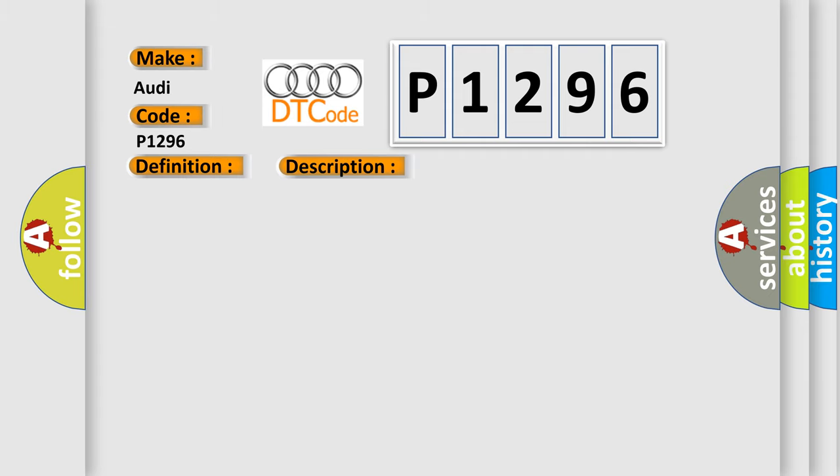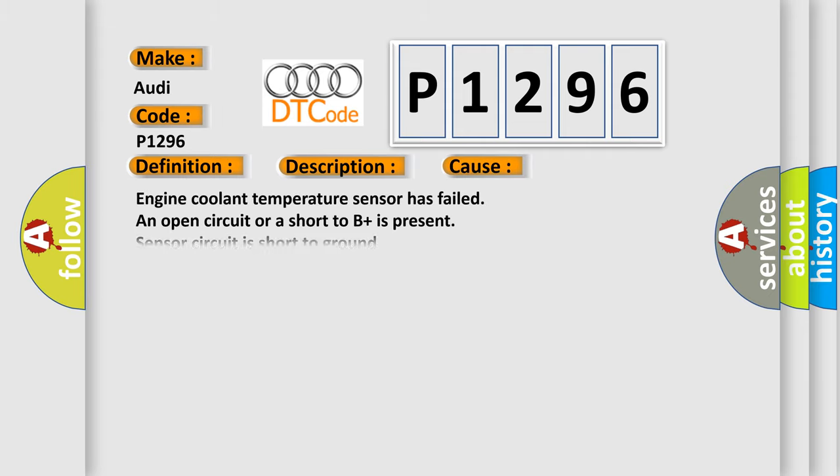This diagnostic error occurs most often in these cases: Engine coolant temperature sensor has failed, an open circuit or a short to B plus is present, sensor circuit is short to ground, or ECM has failed.